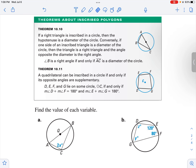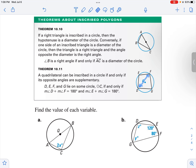If you have a quadrilateral inscribed in a circle, then the opposite angles are going to be supplementary. So the measure of angle E plus the measure of angle G is going to be 180. The measure of angle D plus the measure of angle F — the angles right across from each other, the opposite angles — are going to be supplementary when you inscribe a quadrilateral.